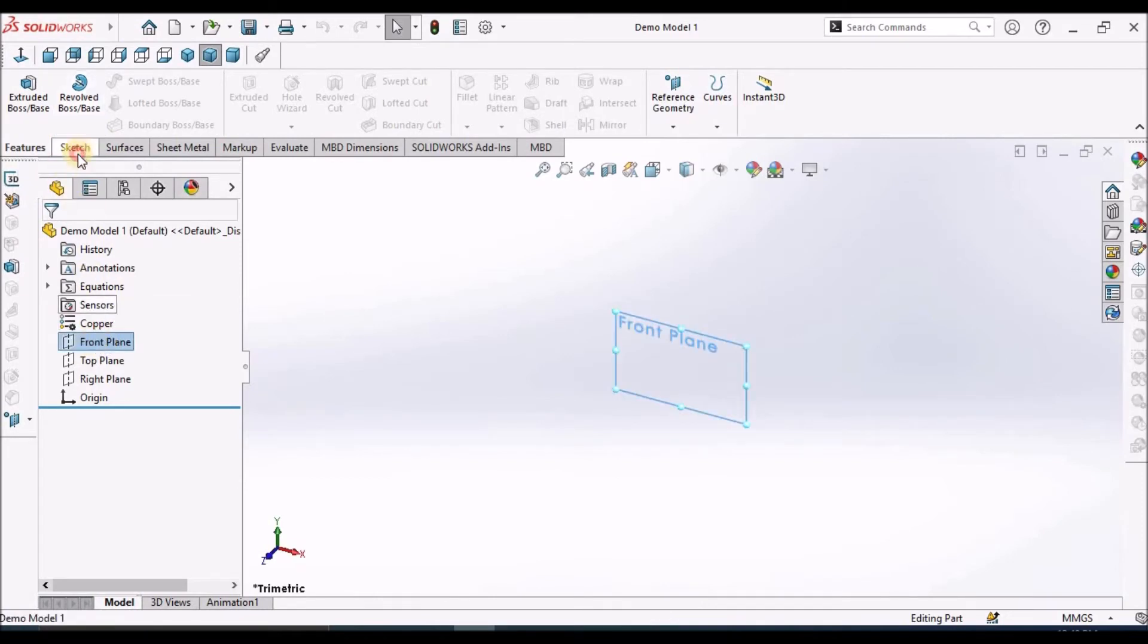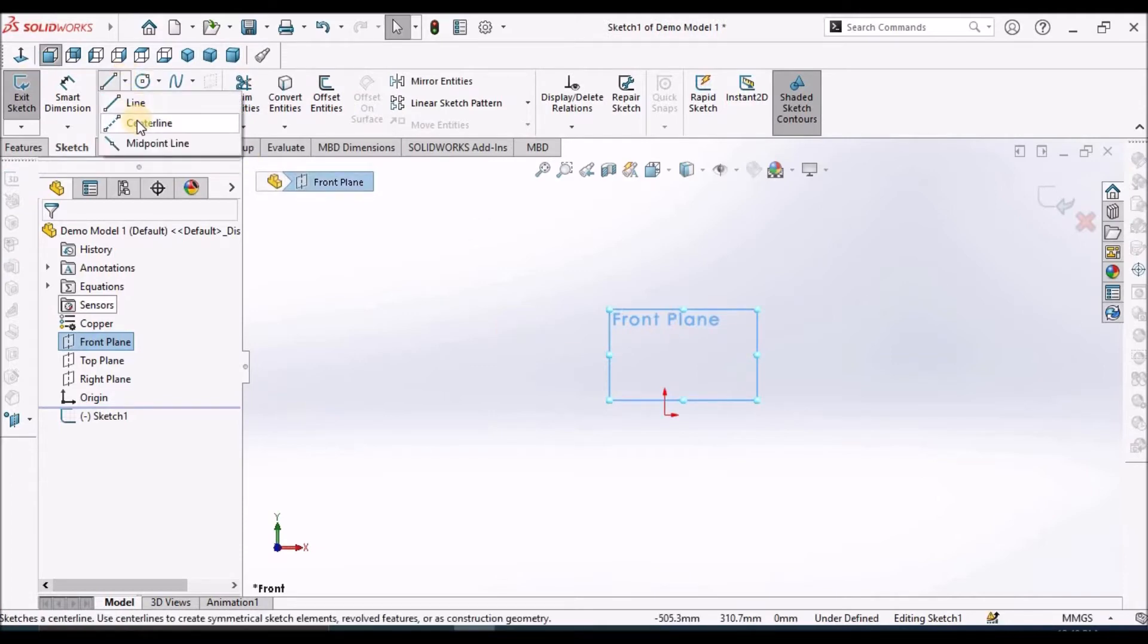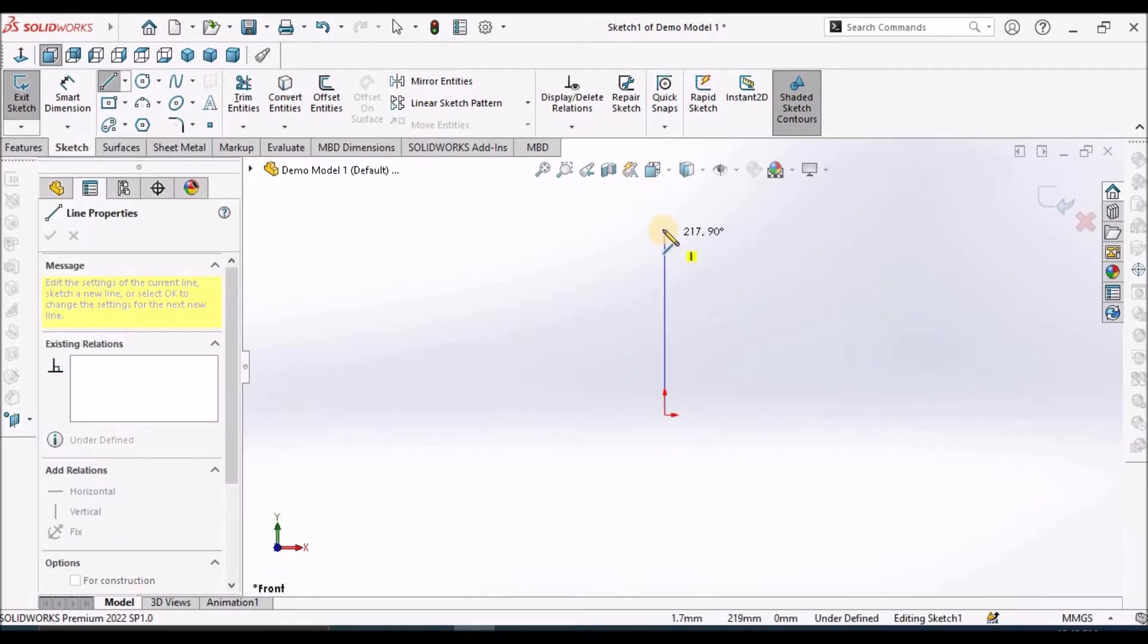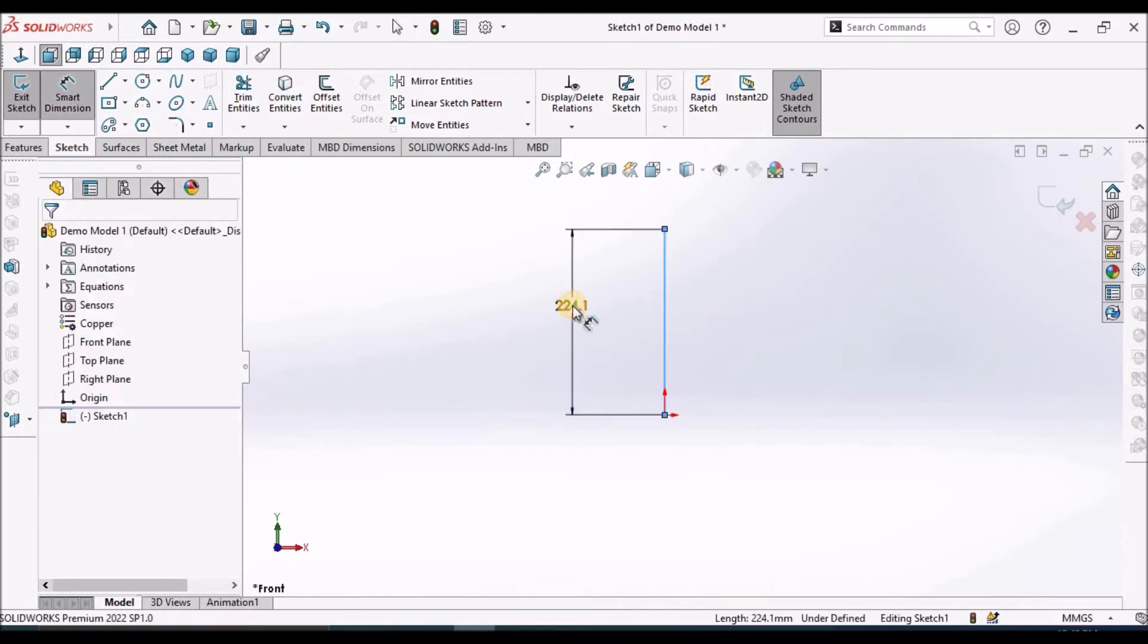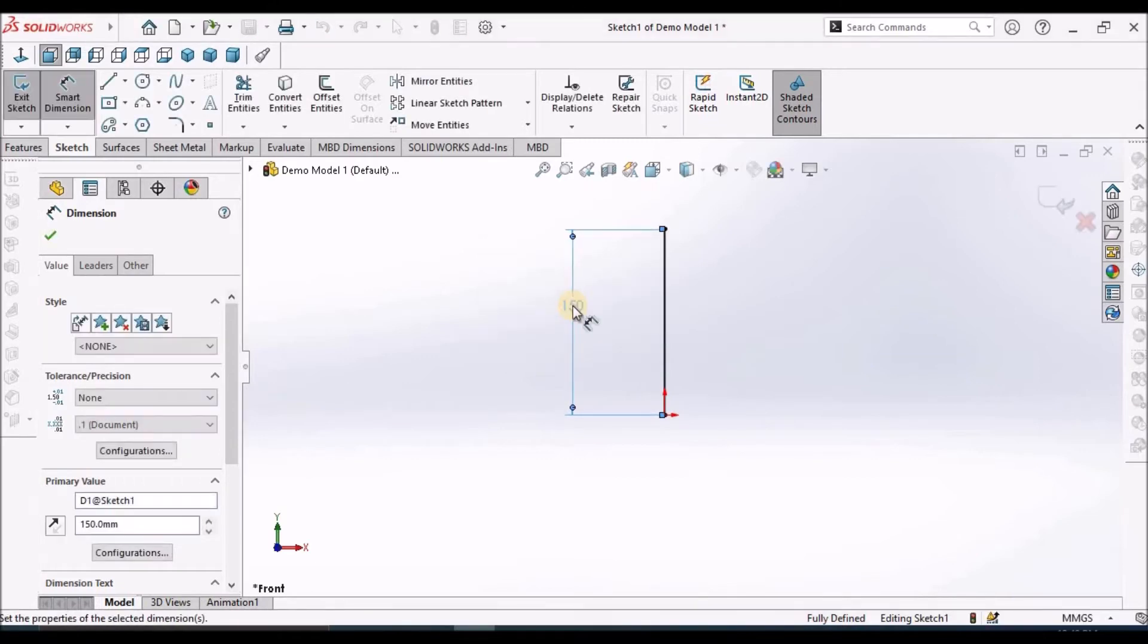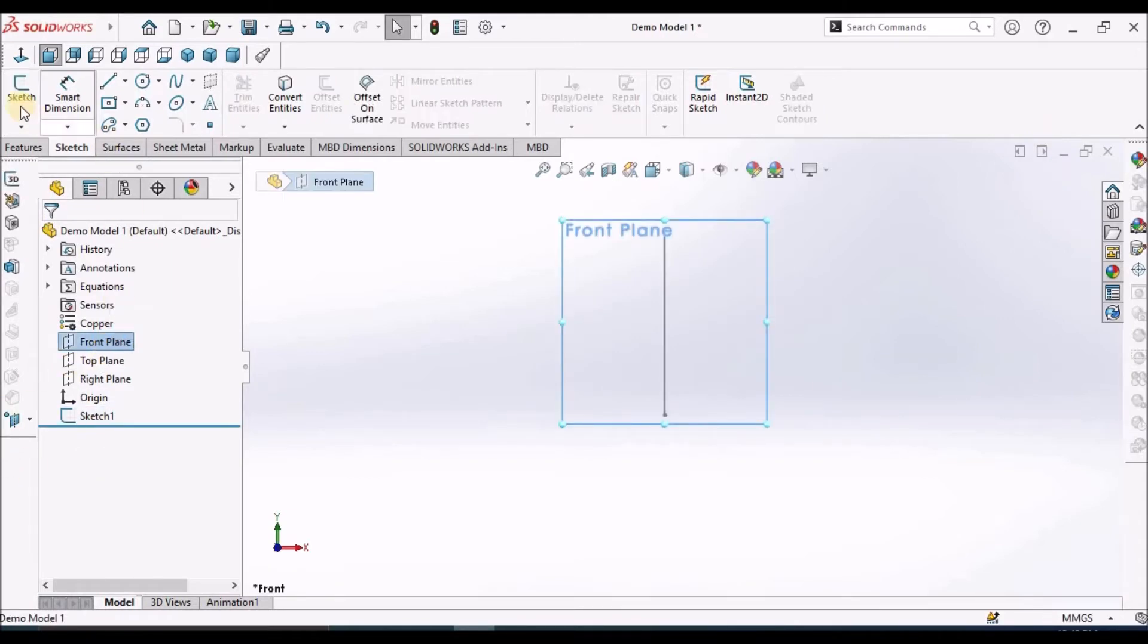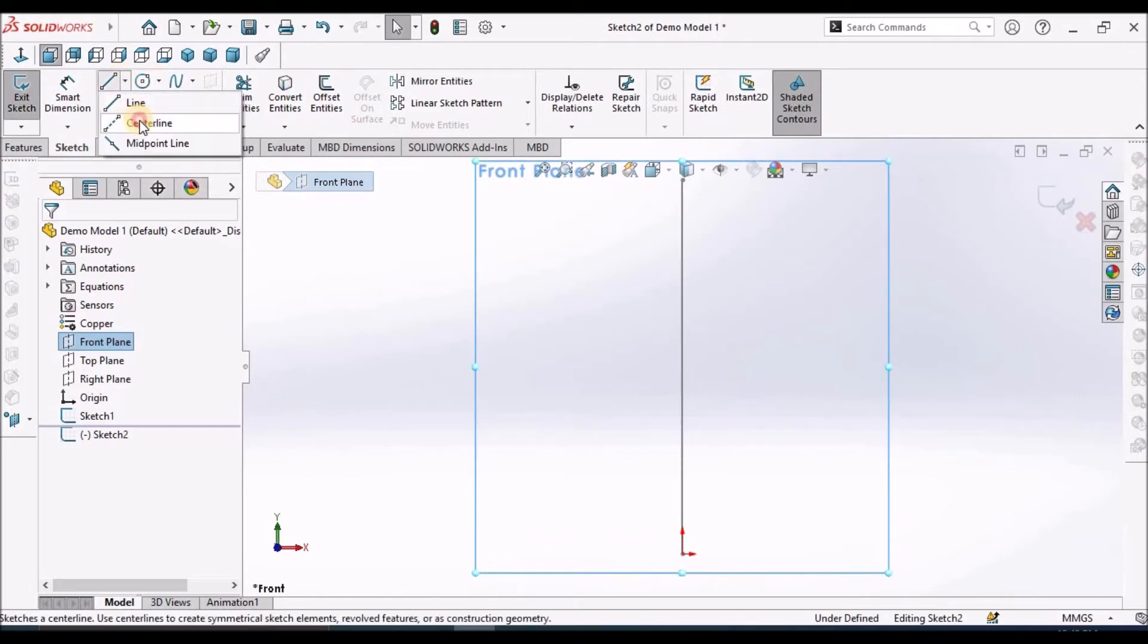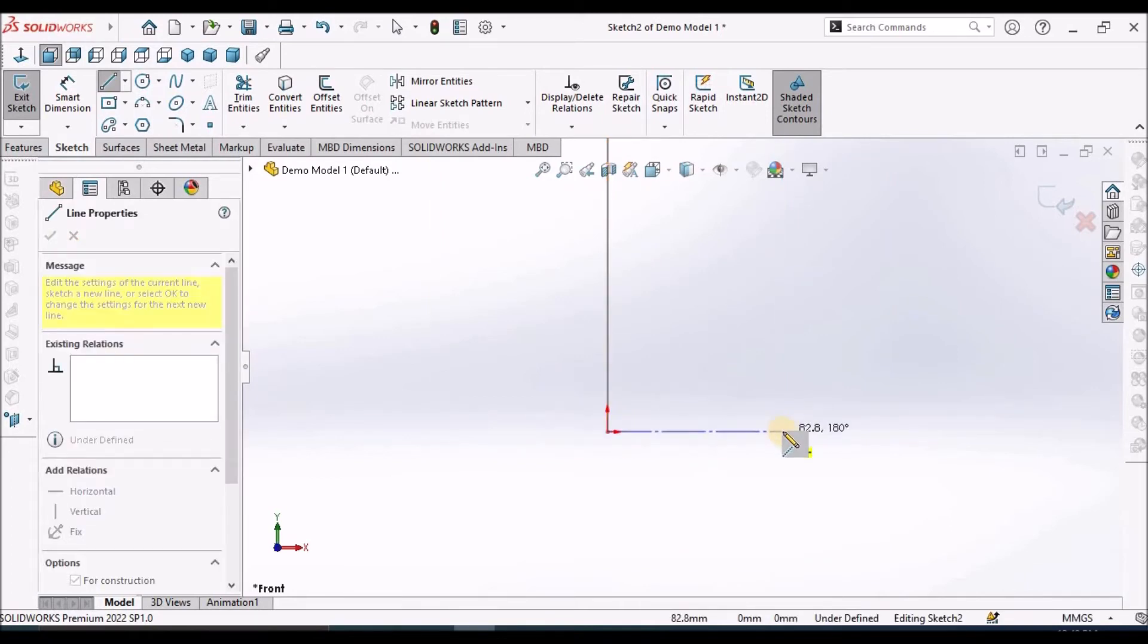Select the front plane, go to sketch, draw a line from the origin. So 150 mm. Draw one more sketch in the front plane. Draw a center line from the origin, horizontally.